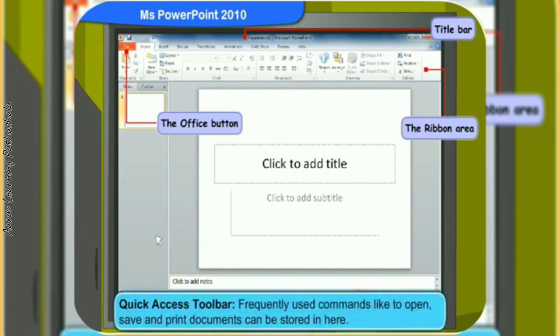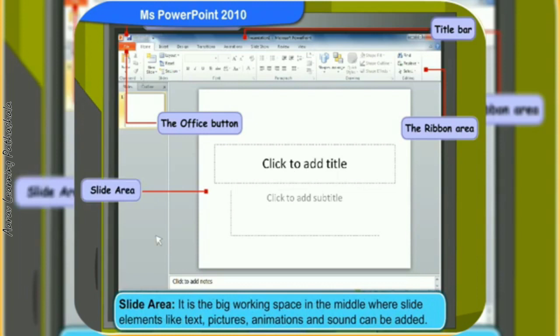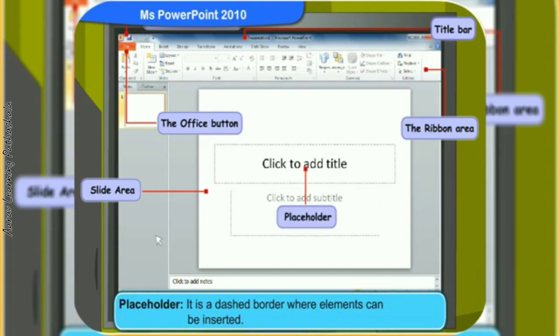Frequently used commands like open, save, and print documents can be stored in the quick access toolbar. The slide area is the big working space in the middle, where slide elements like text, pictures, animations, and sound can be added. The placeholder is a dashed border where elements can be inserted.